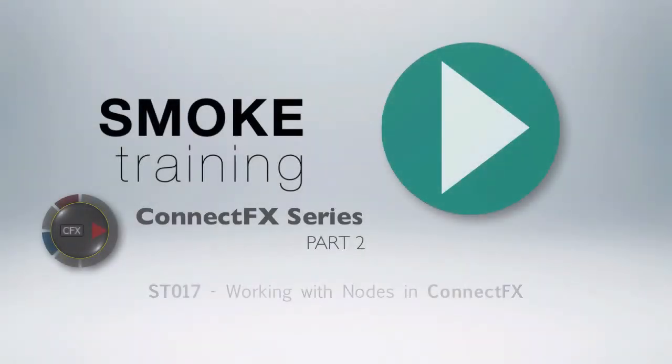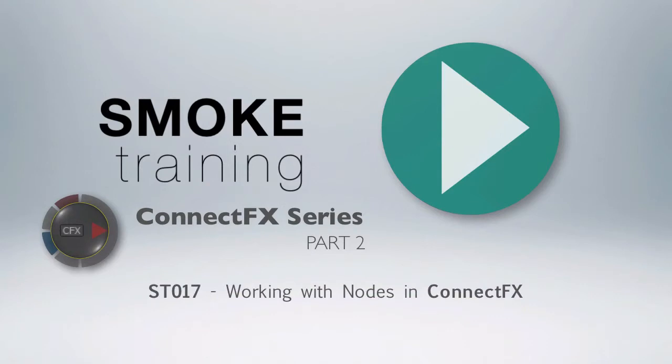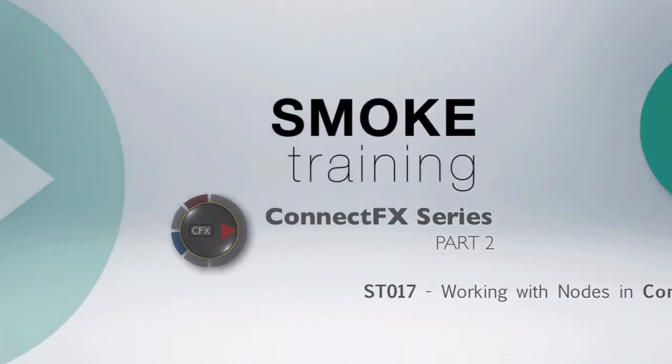Hi and welcome to Smoke Training. In part two of this ConnectFX series, we'll explore the ins and outs of working with effect nodes.